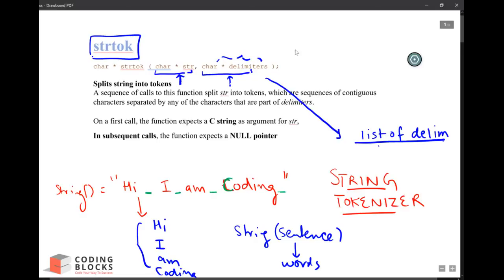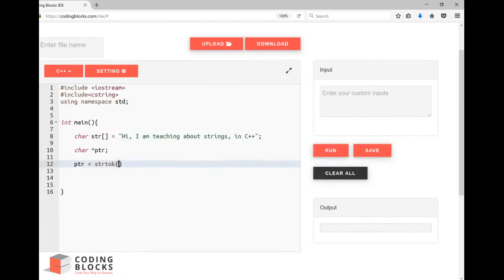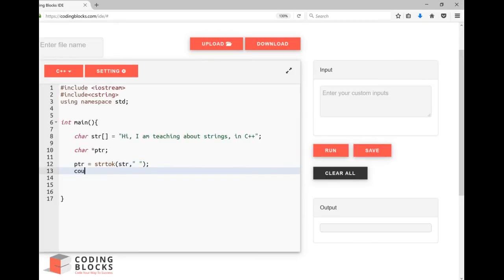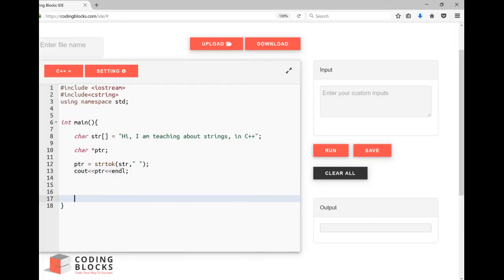So let's say I want to separate string around space. Let's see what is the output.